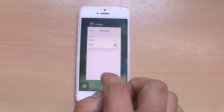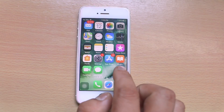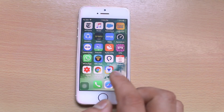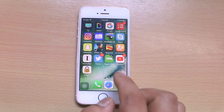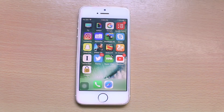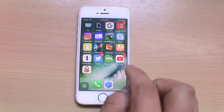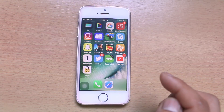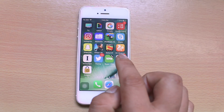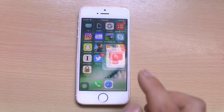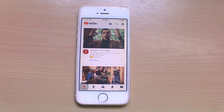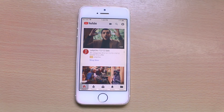Once you finish the settings, go to the home screen and open the application which you want your children to use for a certain period of time. For example, I will allow my children to use YouTube. Select YouTube here. Now when the app opens, just press the home button three times.